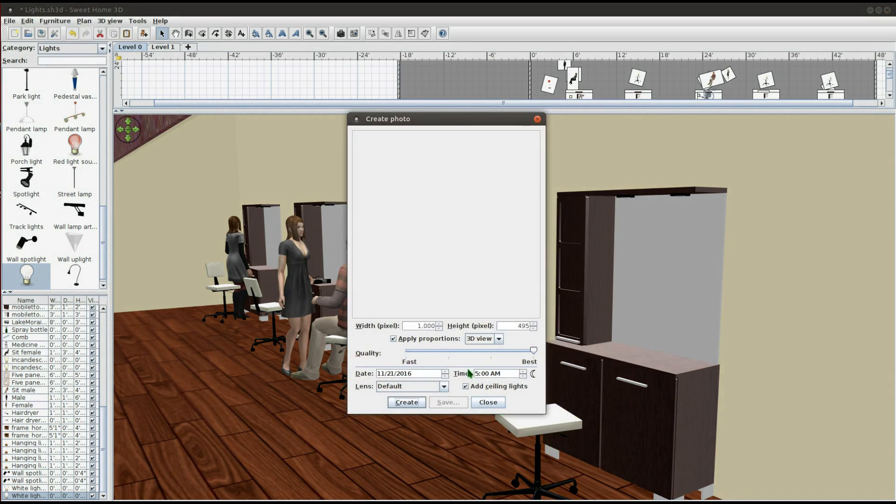I will create another photo to see how it looks. I'm also going to decrease the picture width, just to speed up the process.